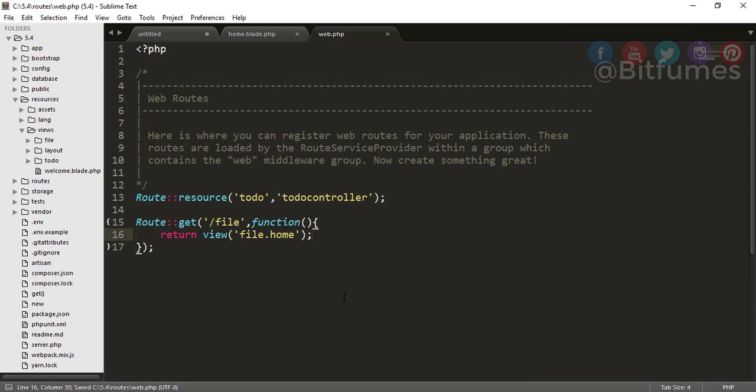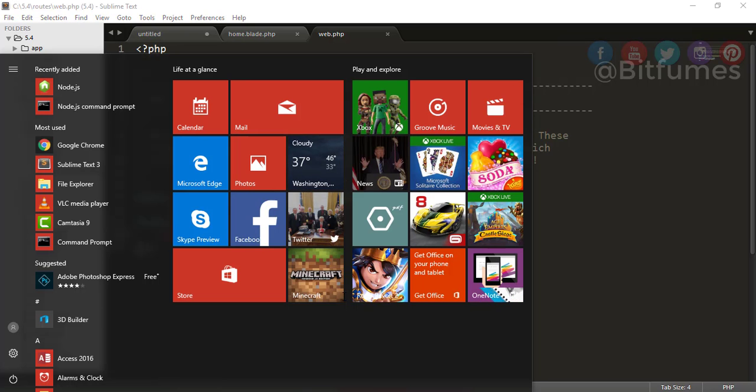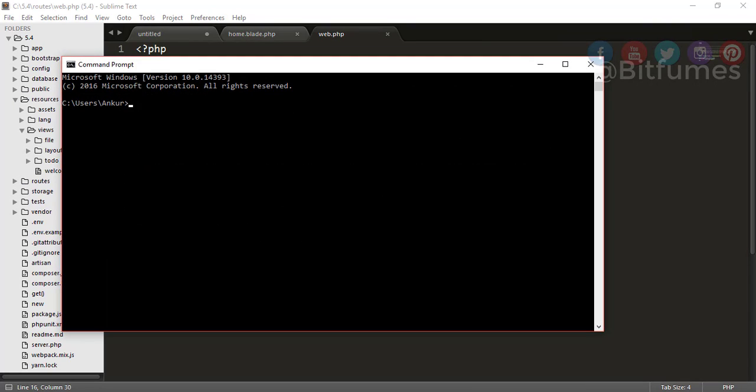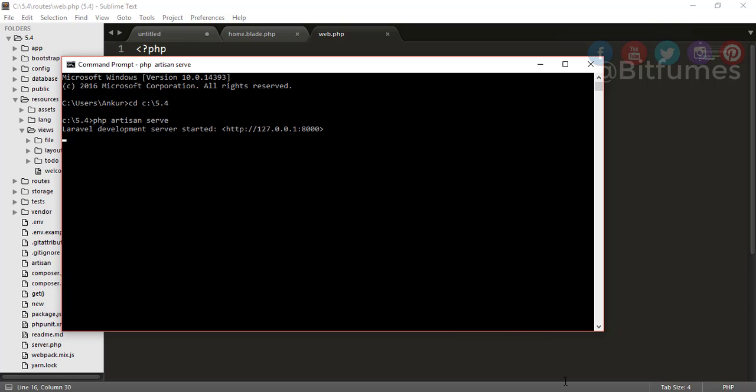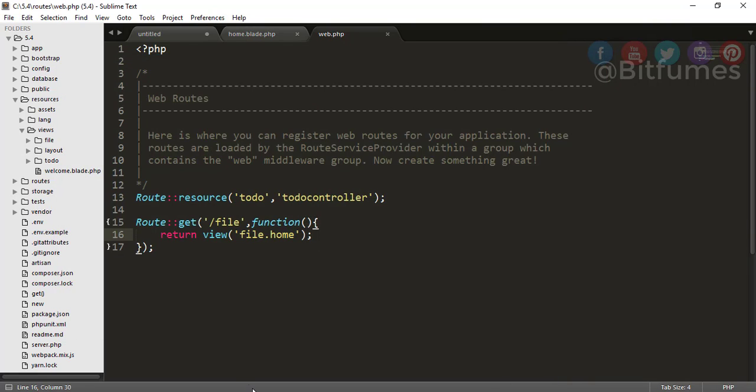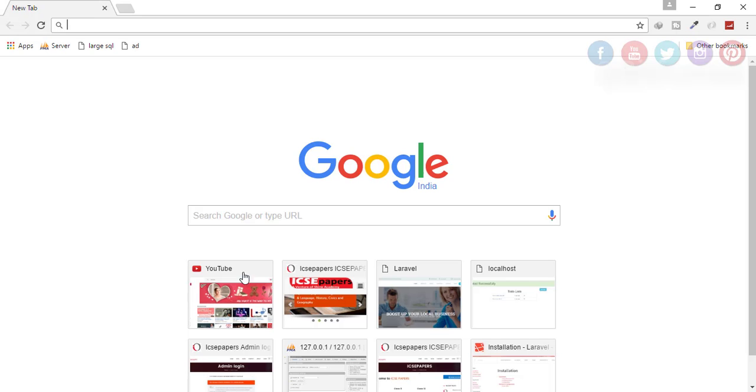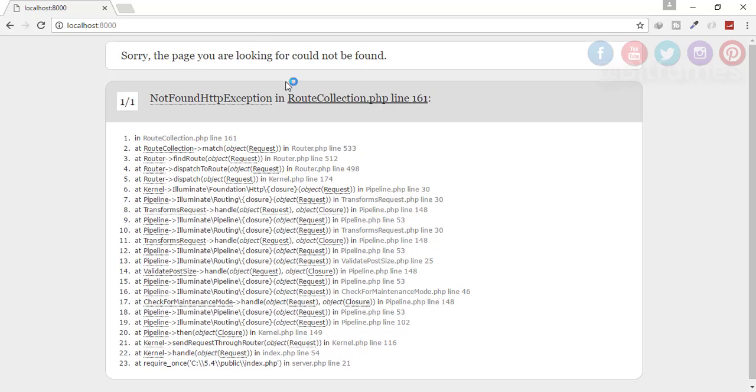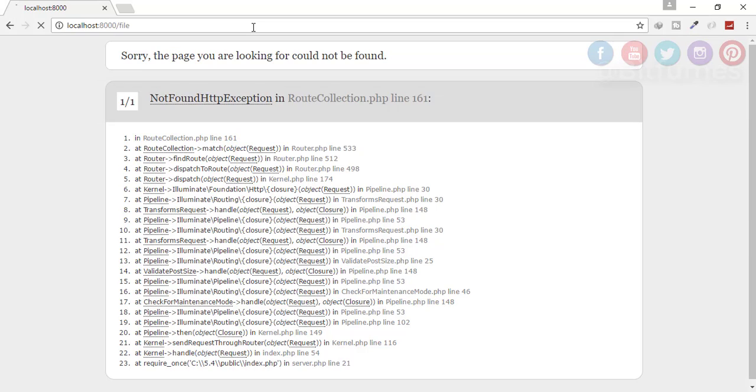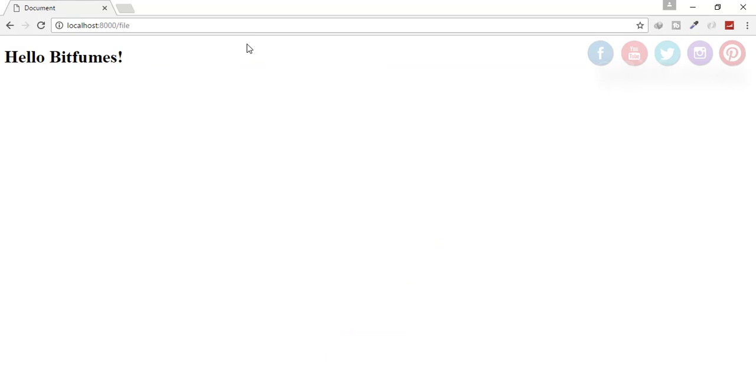Let's see if that's working or not. For that, I have to open my command prompt. Now go to that folder where I have installed this Laravel. Type 'php artisan serve'. Now the server is started. Let's go to my server. Obviously we don't have any homepage, so that's giving an error. Now go to /file and let's see - yeah!